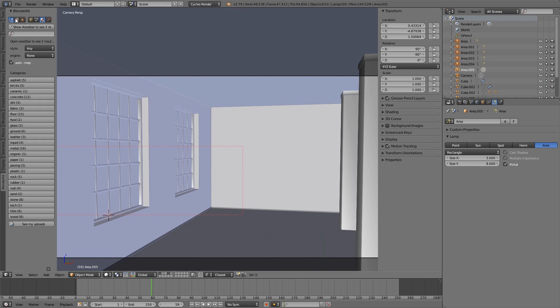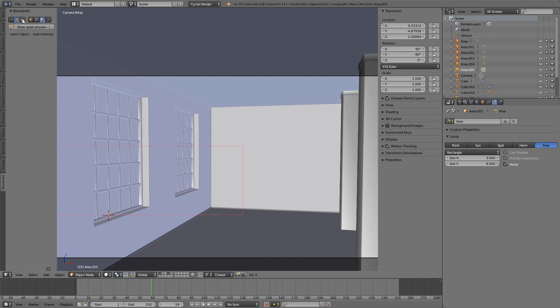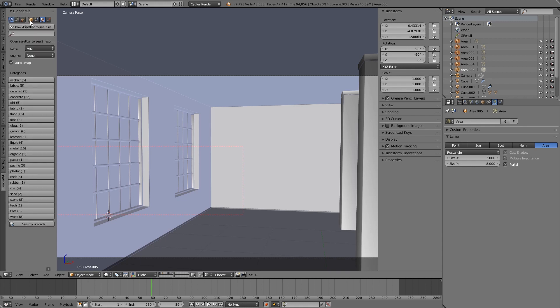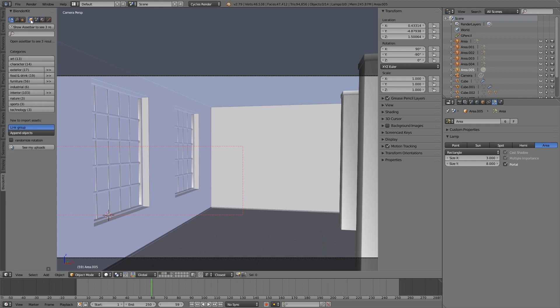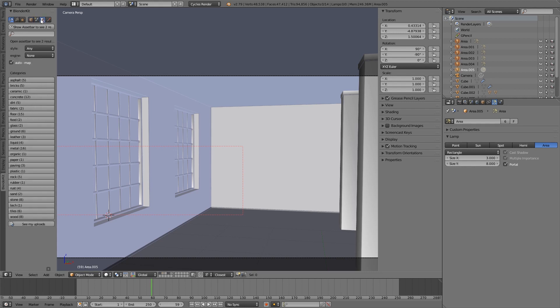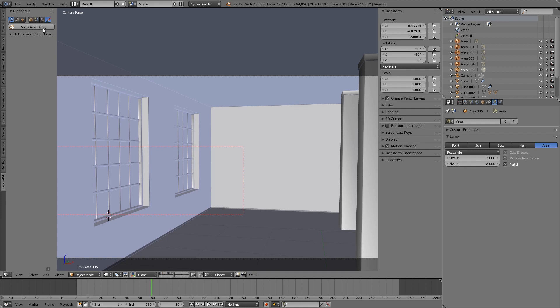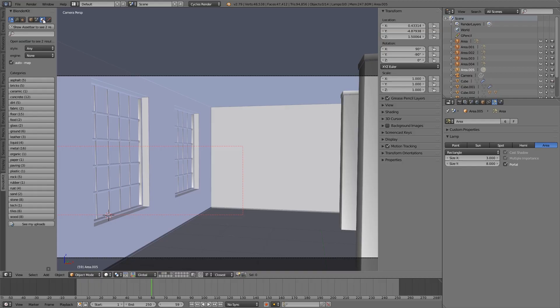On top of the panel, there are three buttons for Search, Upload and Rating of the Assets. Next to it, you can switch between different types of assets: models, materials, brushes. Scenes are here too, but they are work in progress now.